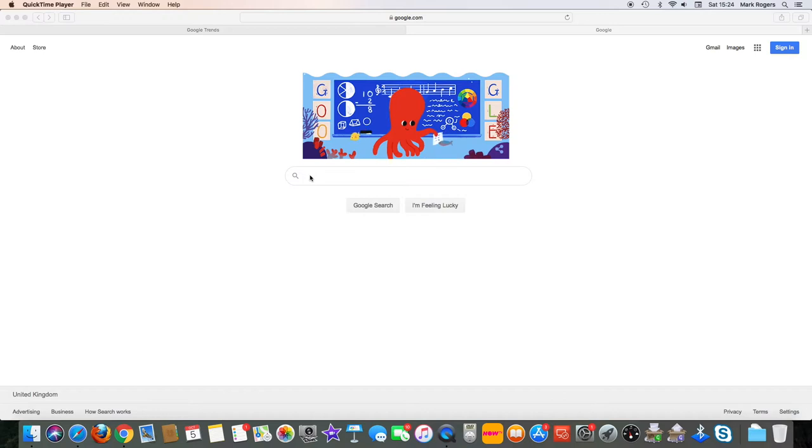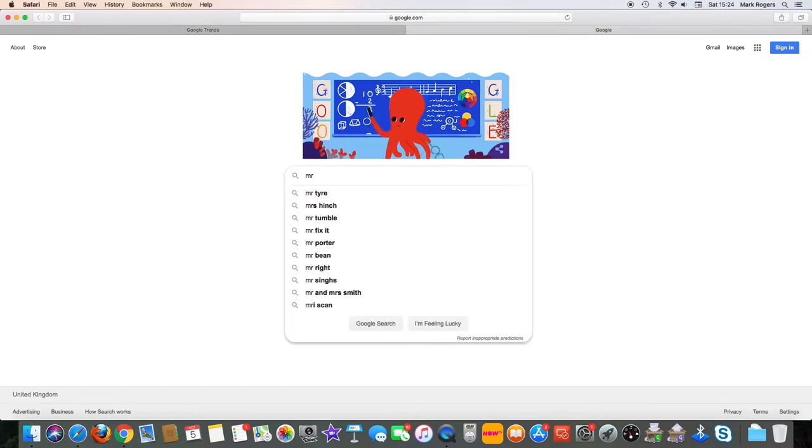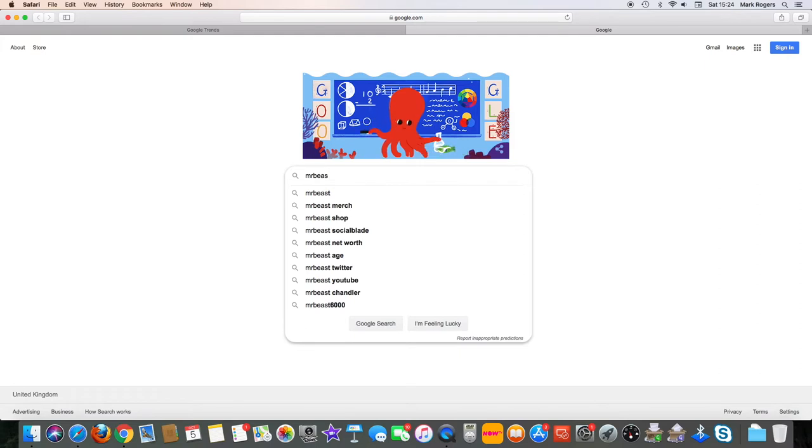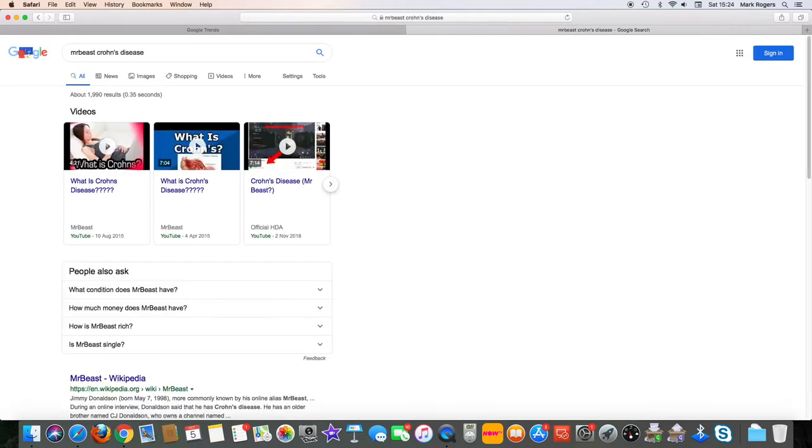As you probably expect on YouTube, you're more than likely to come across one of Mr Beast's videos at some point. And because I'm a fellow sufferer of Crohn's disease, I was quite surprised to see one of these videos pop up on my homepage. So I thought I'd take a further look into Crohn's disease and how Mr Beast deals with it.